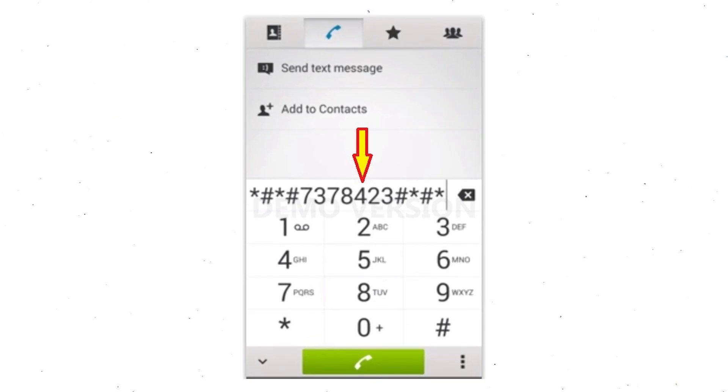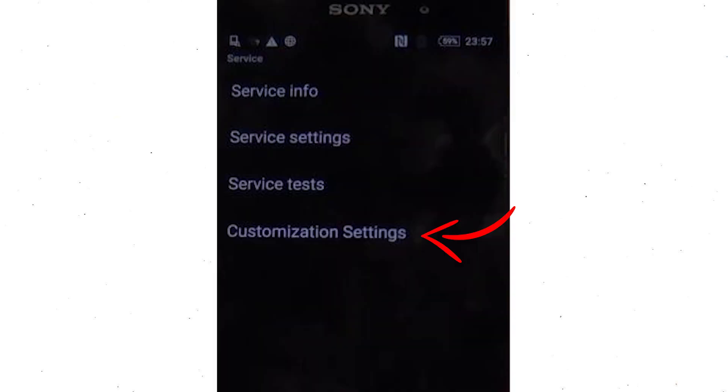Go to phones dialer and type this code. From the menu which shows up on the screen select option customization settings and then reset customization. Data will be cleared and factory data reset will perform. At the end accept that by tapping reset customization and reboot.